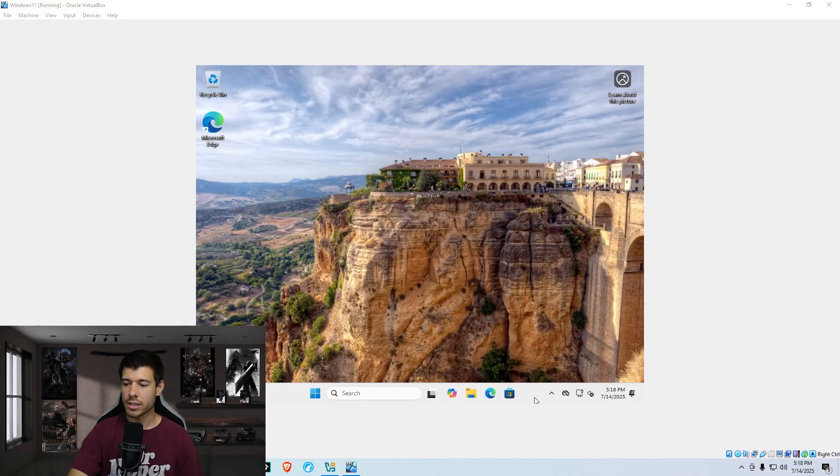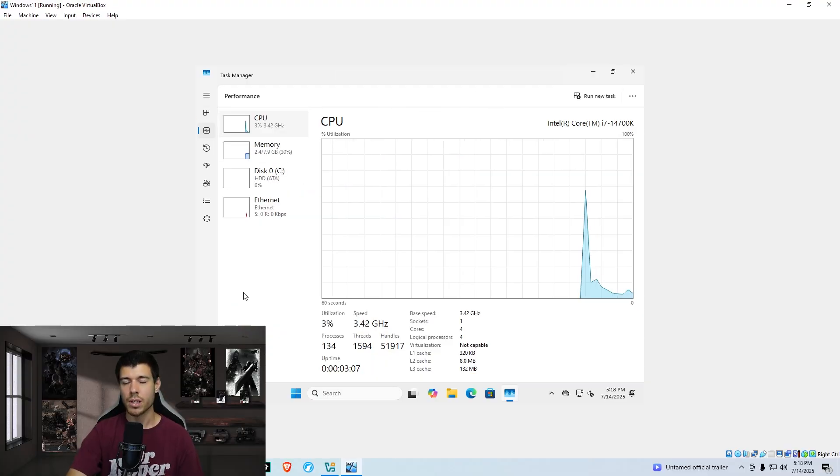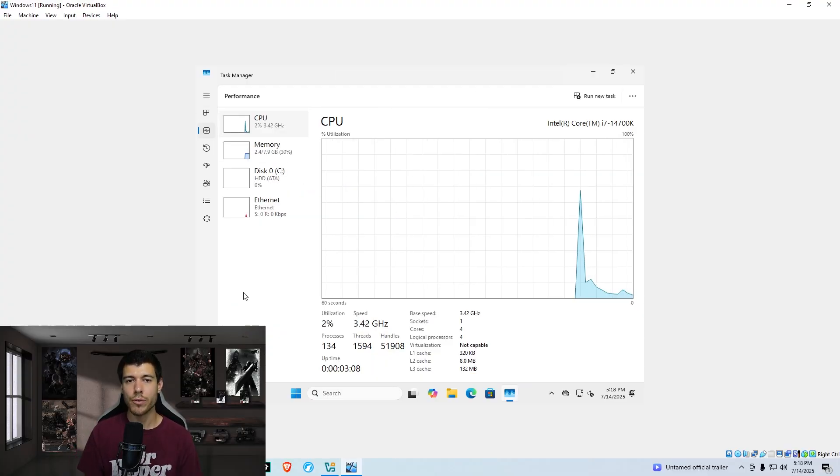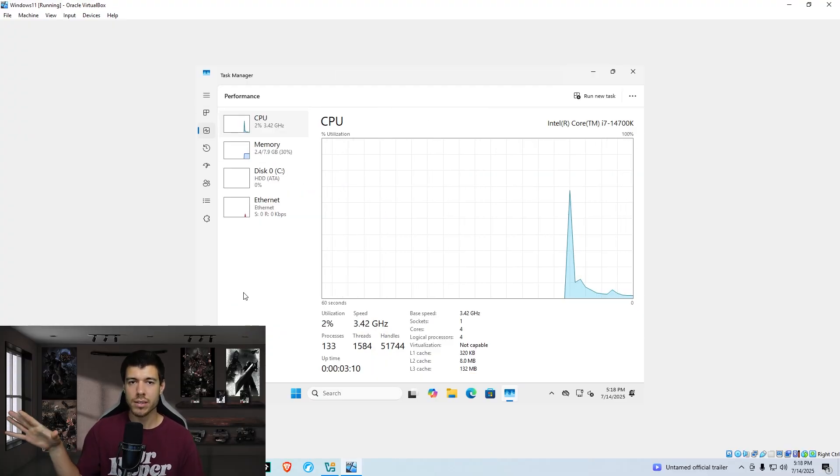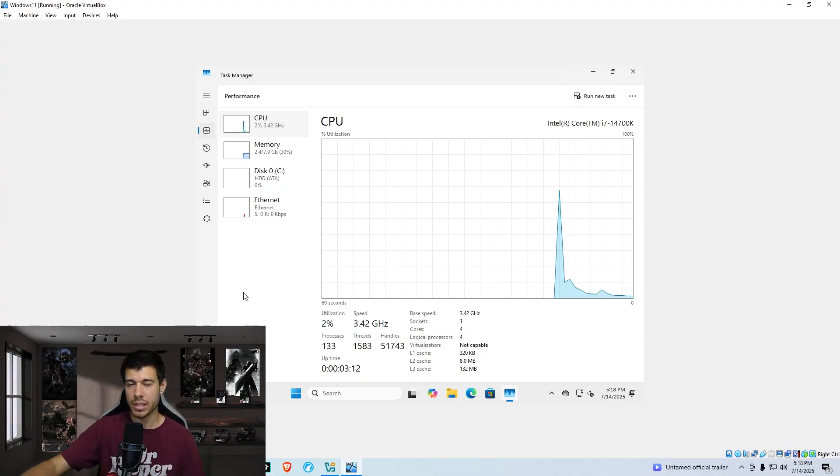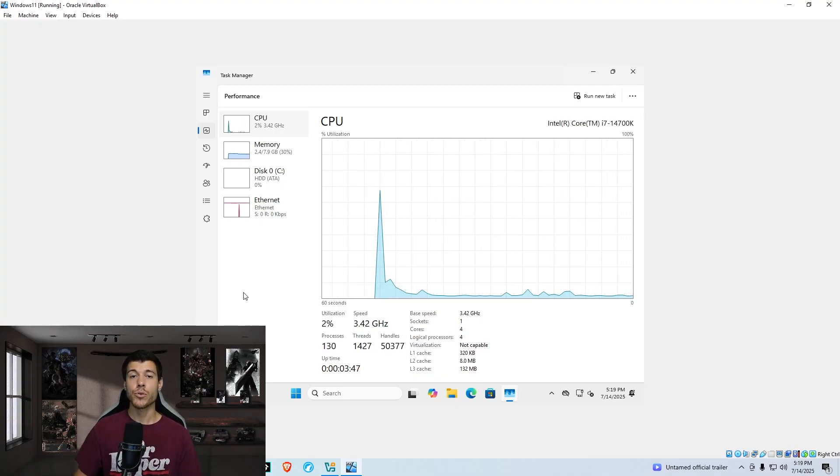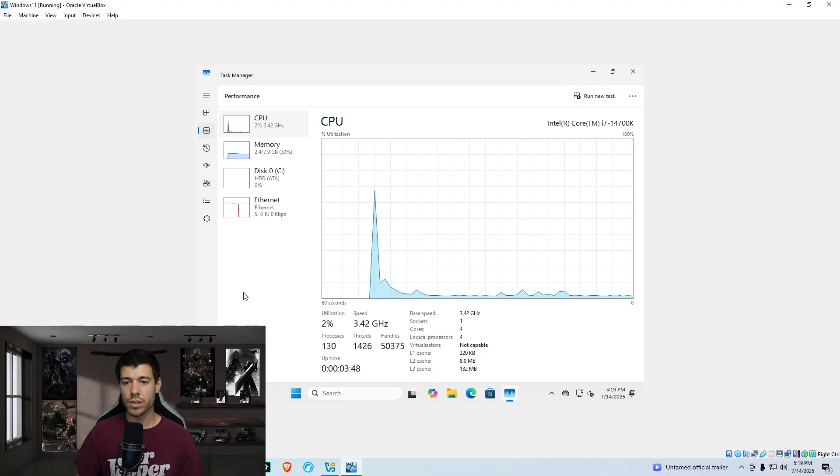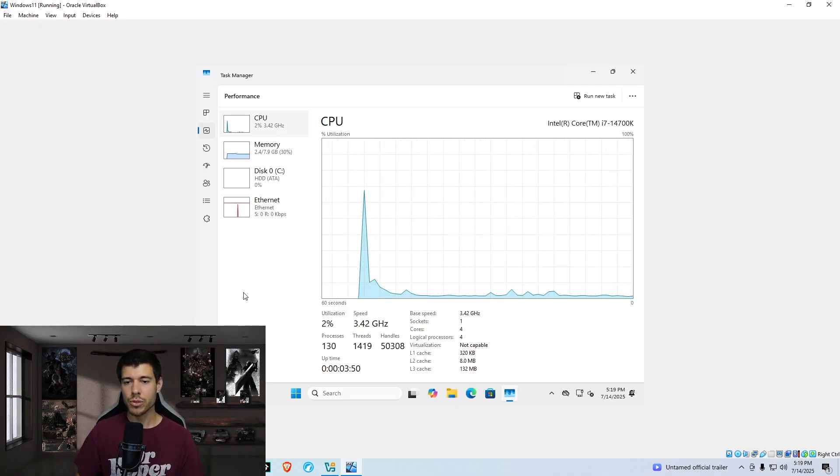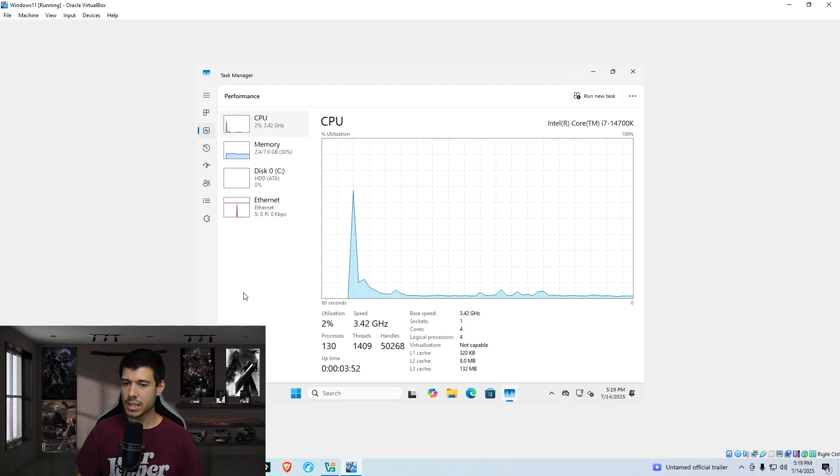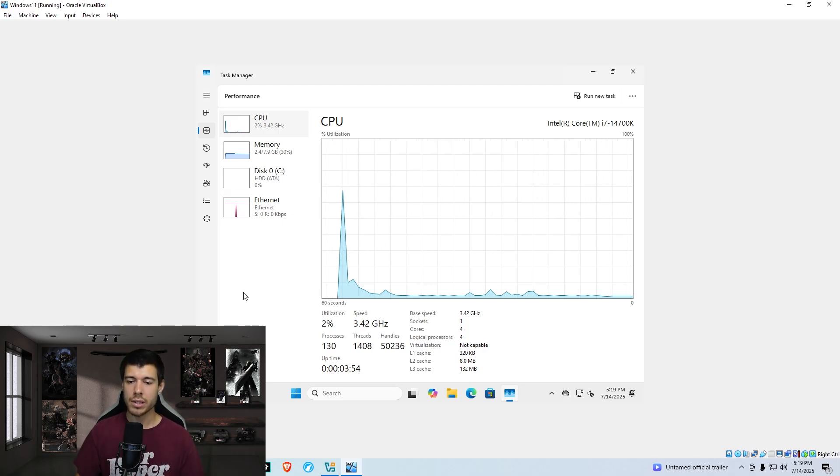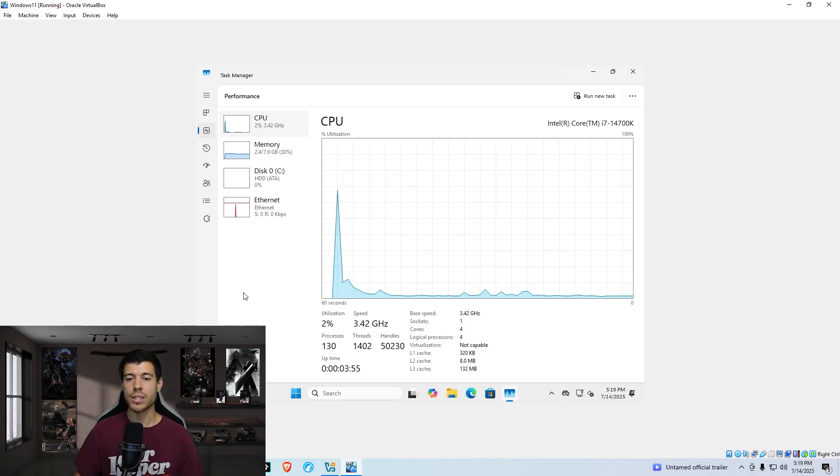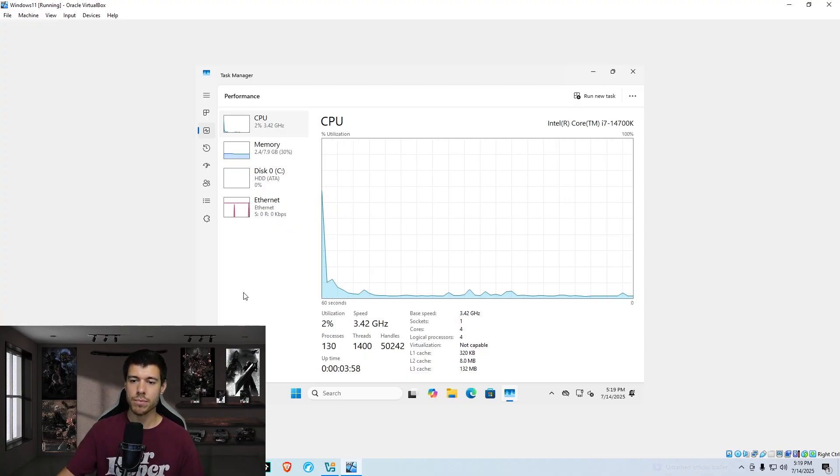We're just going to right click on the taskbar, go to task manager, we just click on performance. And I'm just going to let it set for a few seconds to make sure that any spikes in performance from opening up task manager go away. After a clean install of Windows 11, our CPU usage is hovering around 2%. Our memory, our RAM is running at 2.4 out of 7.9 gigabytes.